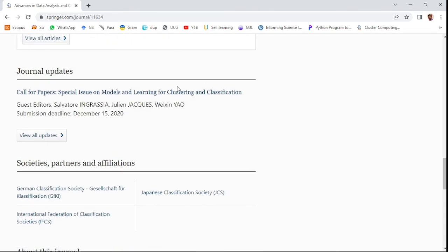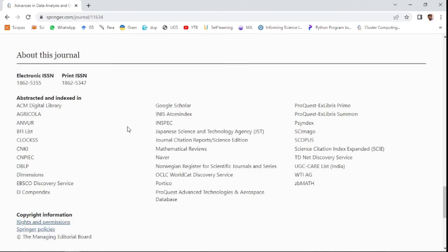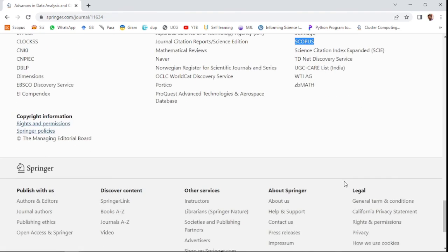You can also see here the special issues of this journal and also abstract indexing terms. This has been indexed in various well-known databases like Scopus, Science Citation Index Expanded list SCIE, and UGC CARE list.